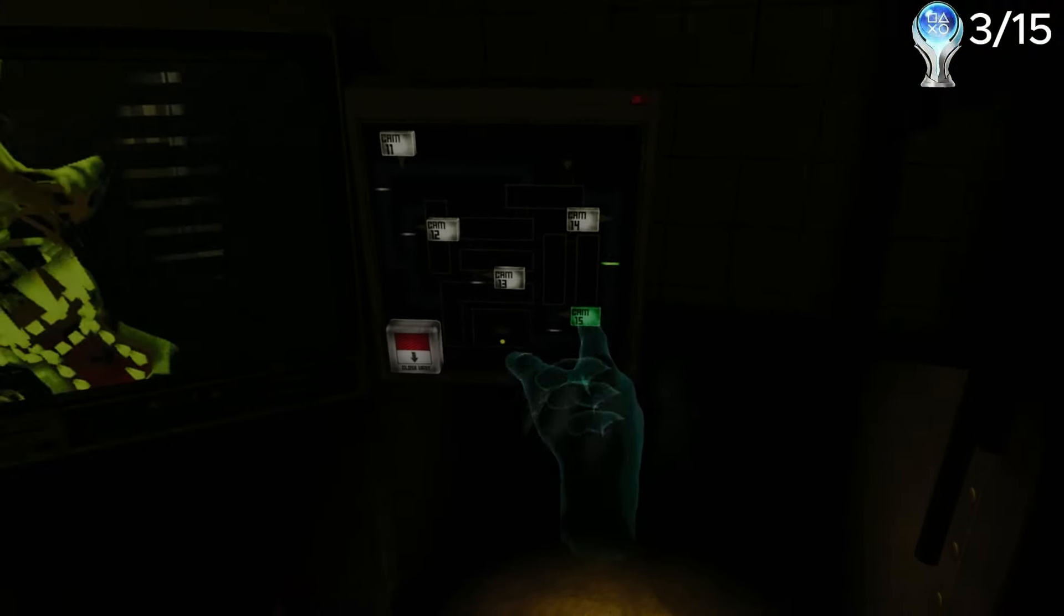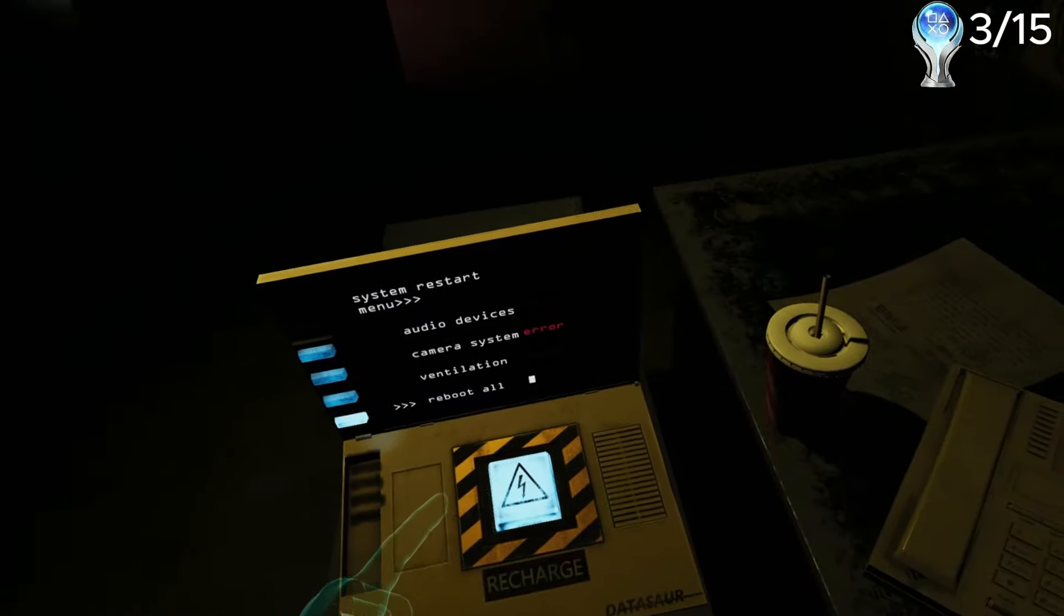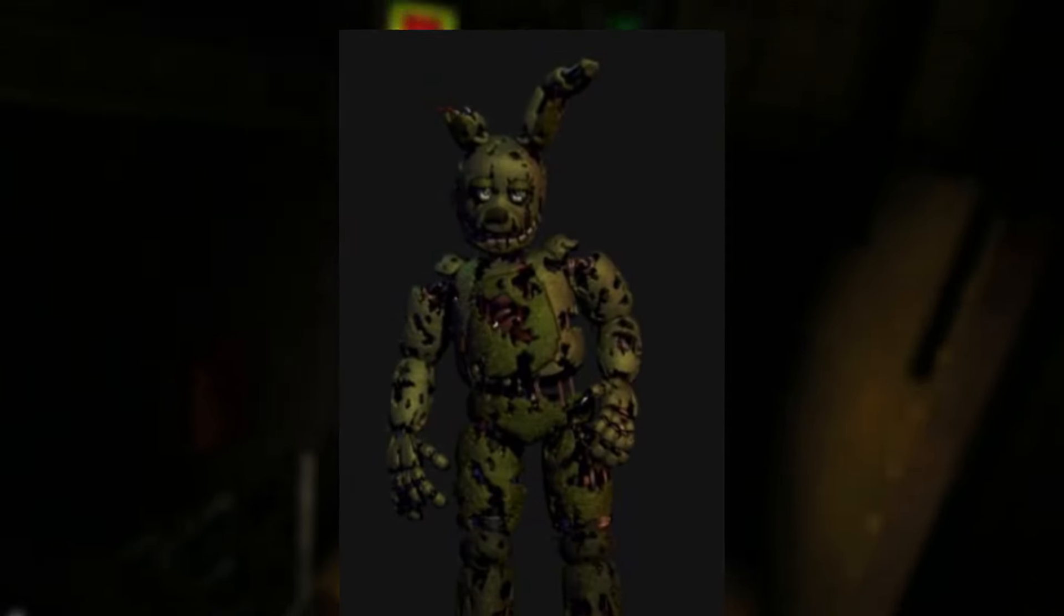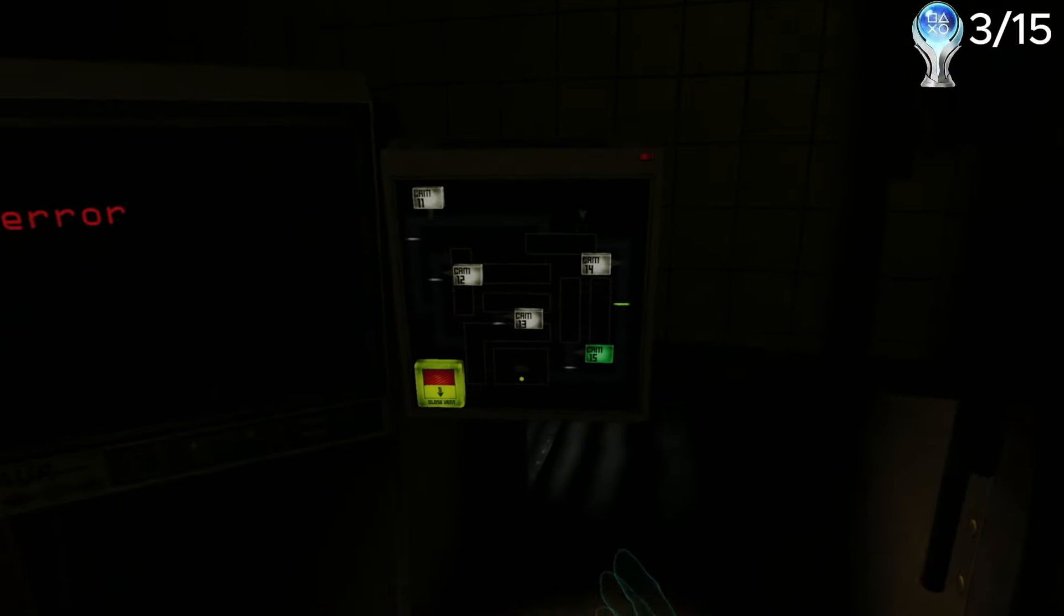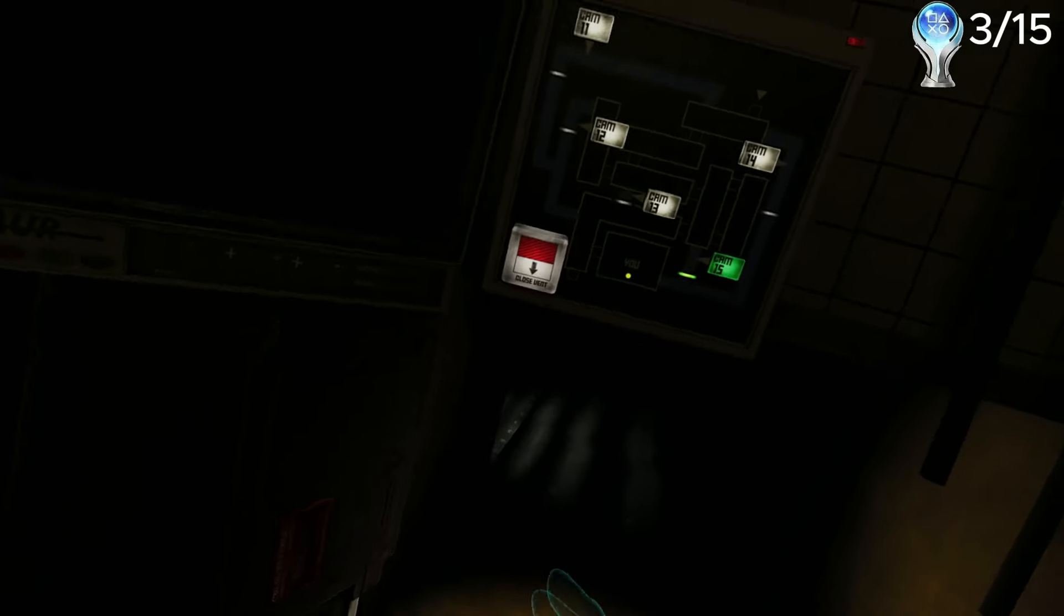Now we're going into FNAF 3. In my opinion, this is the weirdest game out of all of them. The reason I say that is because unlike the other games, this one only has one animatronic you have to deal with. This one animatronic ended up f***ing me over, getting me the trophy for my first jump scare.